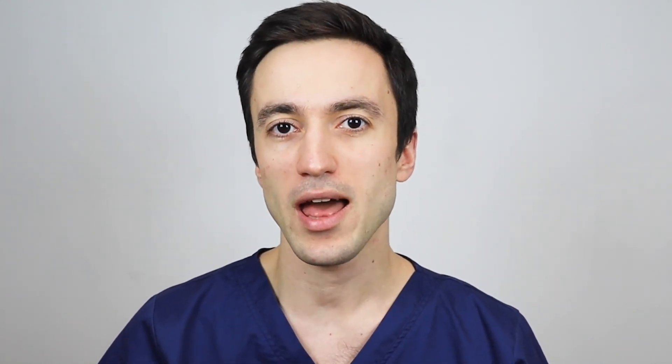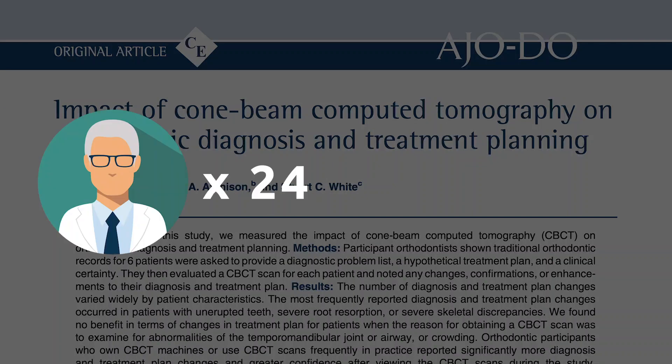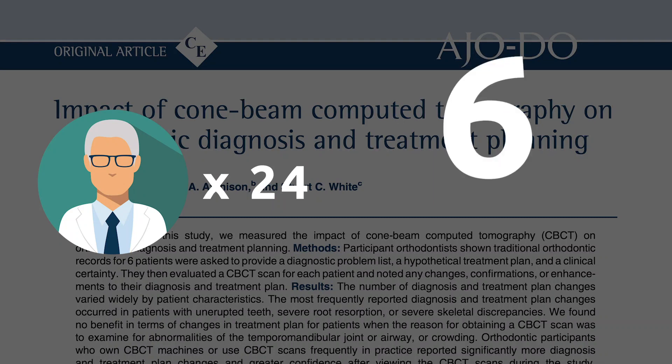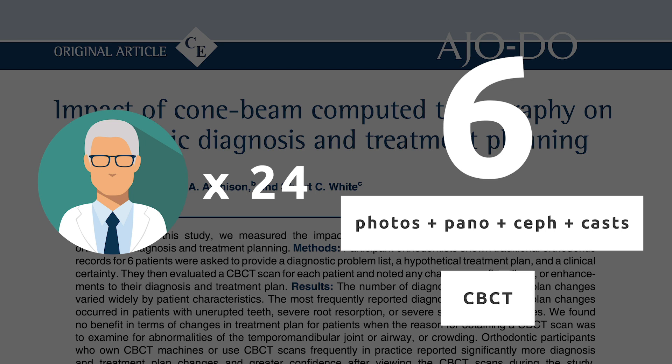Let's look at the research data. First, I want to look at a study in which 24 donors were asked to evaluate six patients' cases with classic diagnostic records, and then CBCT records were added to the whole picture. Indeed, after looking at 3D images, some of the treatment plans had been changed. However, only in these particular situations.